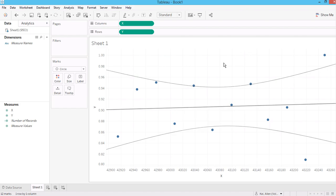This is just to verify that Tableau calculated correctly for the trend line and the confidence interval. Thank you very much. If you are interested in the formula, you can always Google for the 95% confidence interval formula as described.